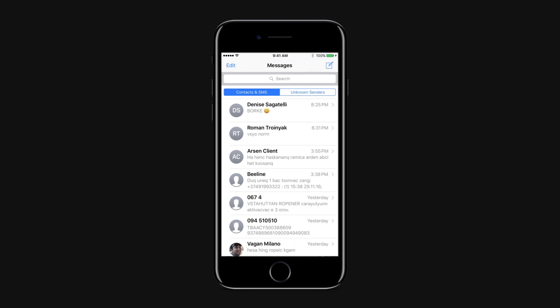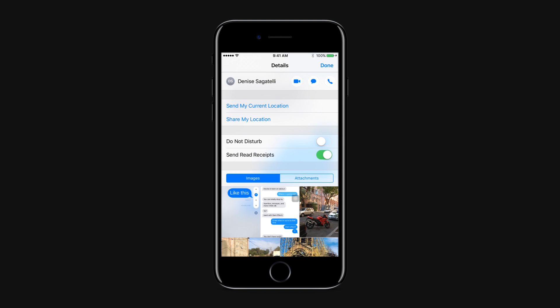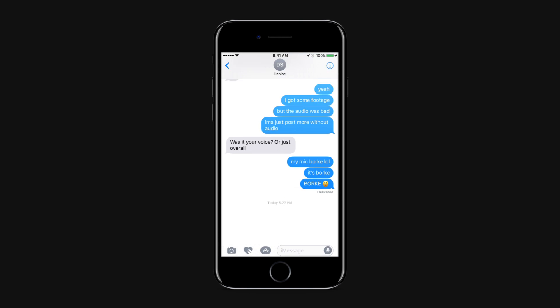Launch the iMessage application. Tap on the conversation in which you'd like to send your location. Tap on the details in the upper right-hand corner. Tap on Send my current location.